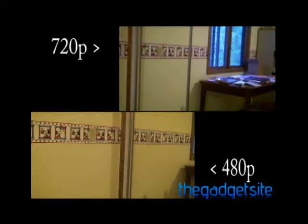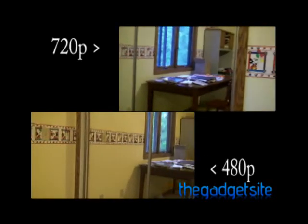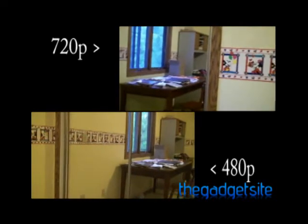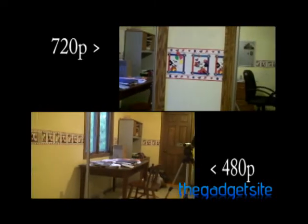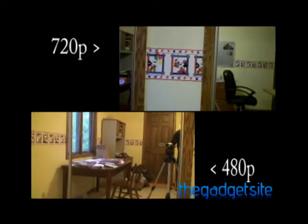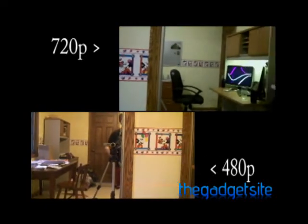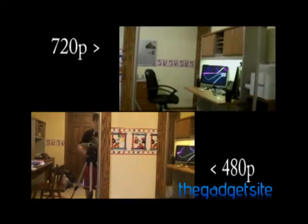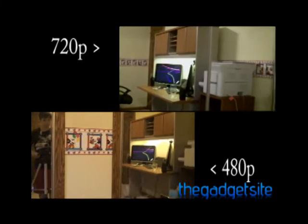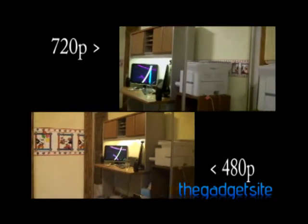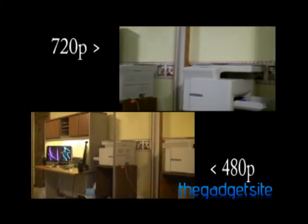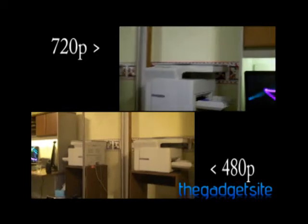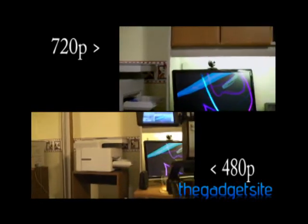The Sony Handycam has a 6.1 megapixel camera. They both have CMOS sensors.